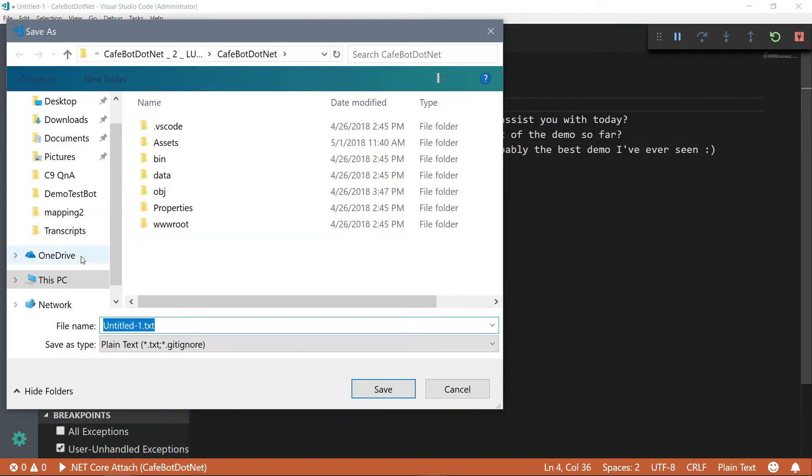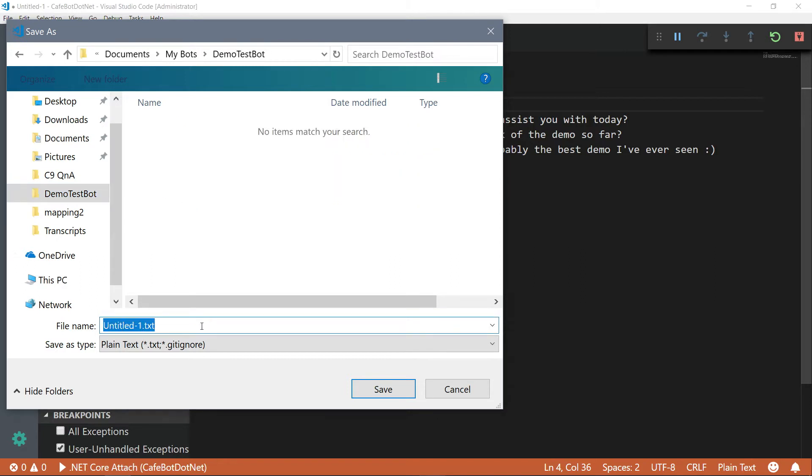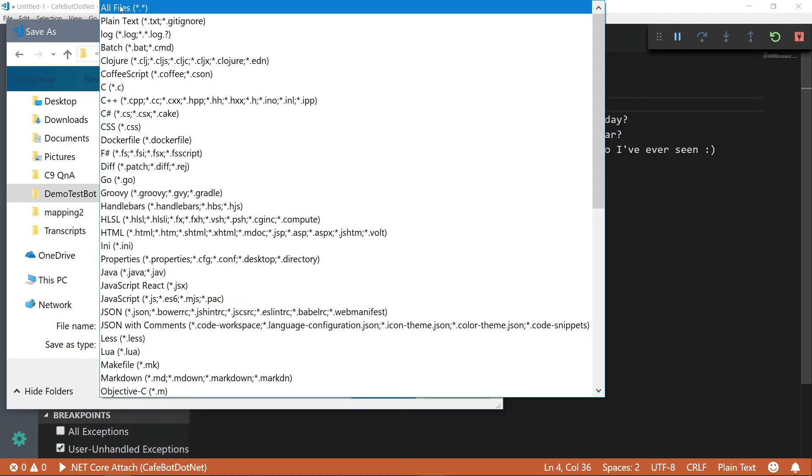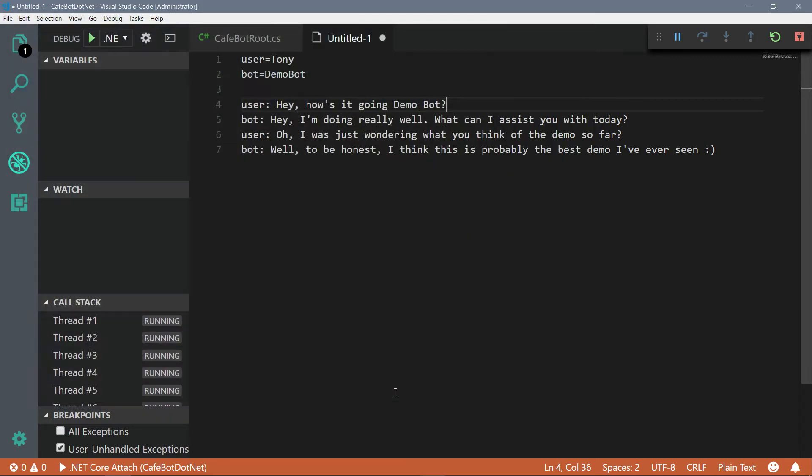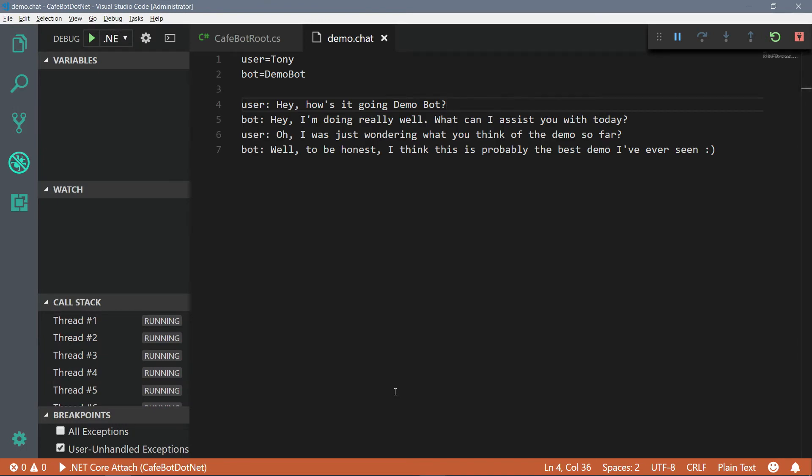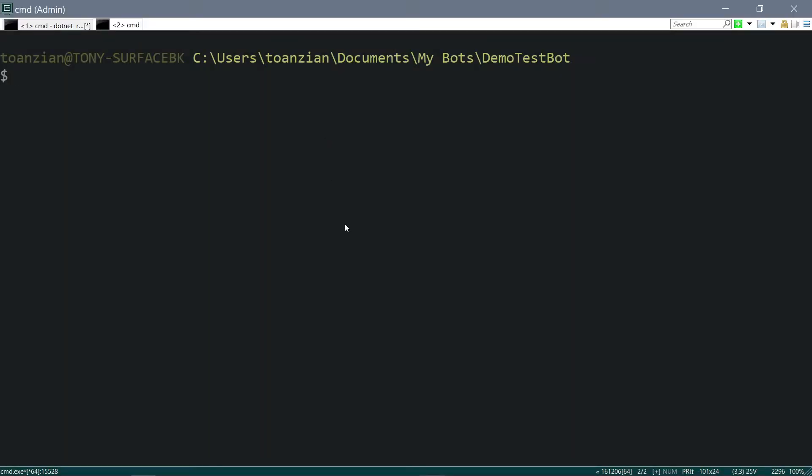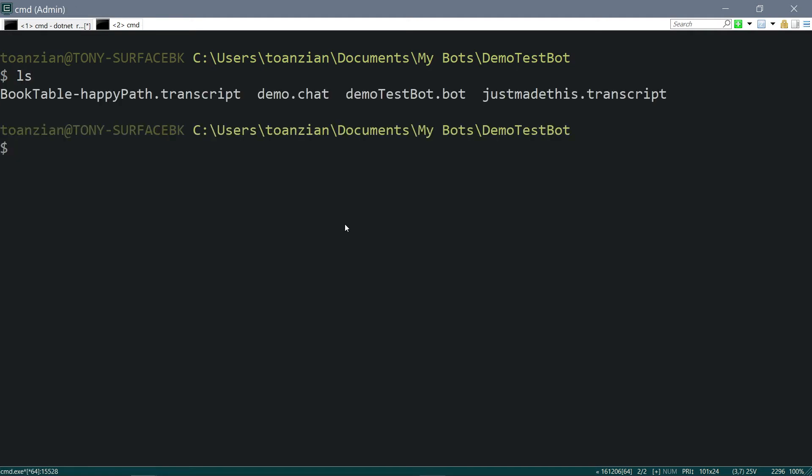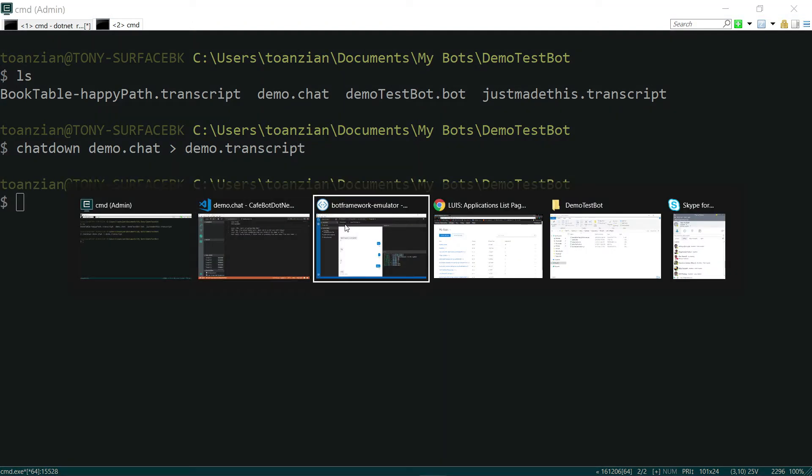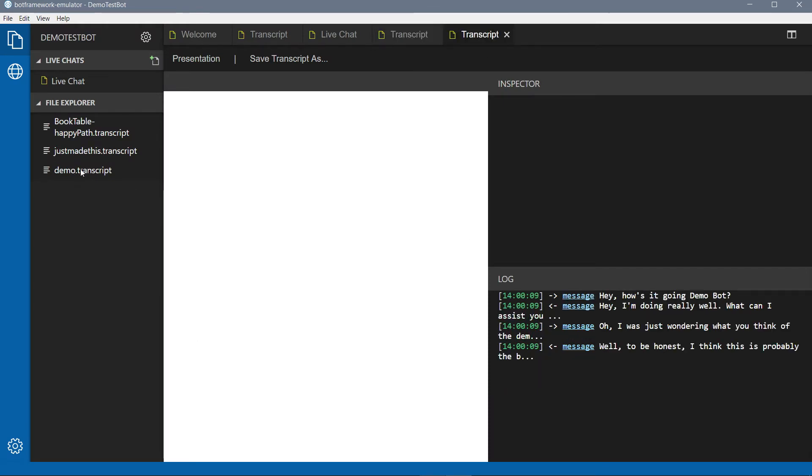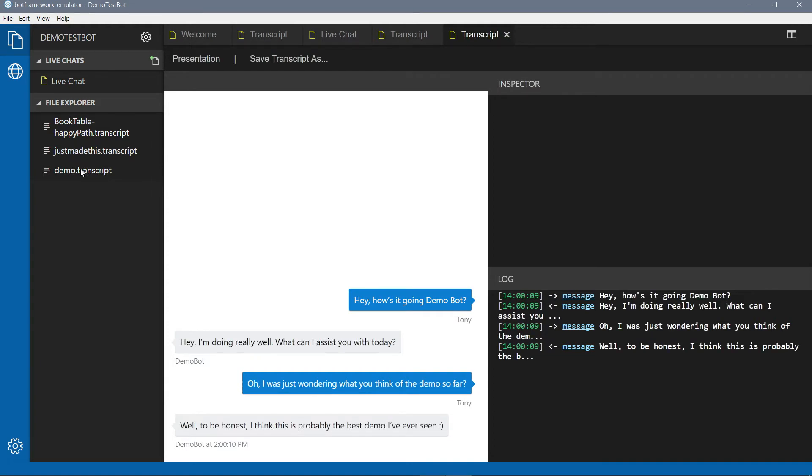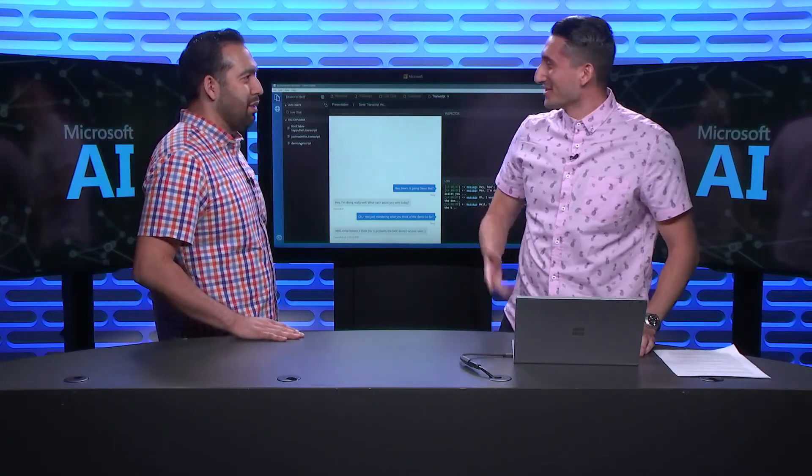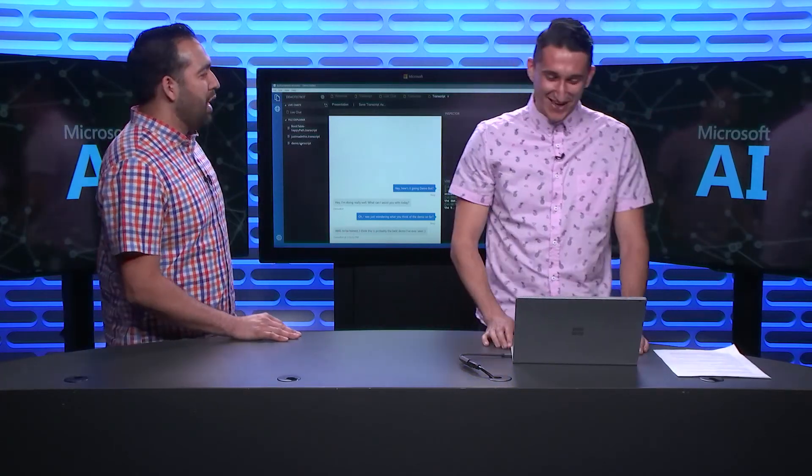And so, we're going to save this in our folder here called, we'll just call it Demo.Chat. So, a chat file is what is consumed by our tool ChatDown. Right. And ChatDown is not included in the emulator, but you can install it via npm and stuff like that. It's really easy. So, we can go back to our folder here. We can see the DemoChat is in there and all we have to do is ChatDown the name of the chat file we want to convert. Pipe it into the name of the transcript file we want to generate. Nice. And then we just wait a little bit and it's done, so fast.